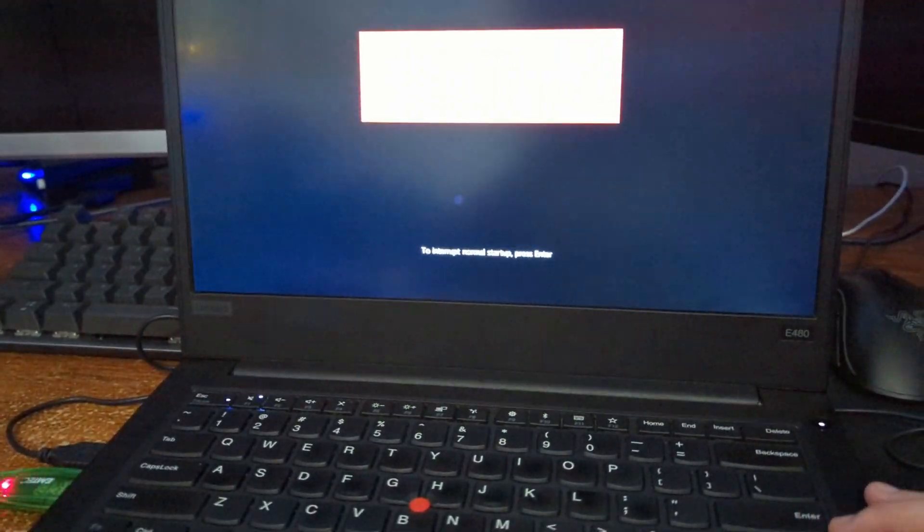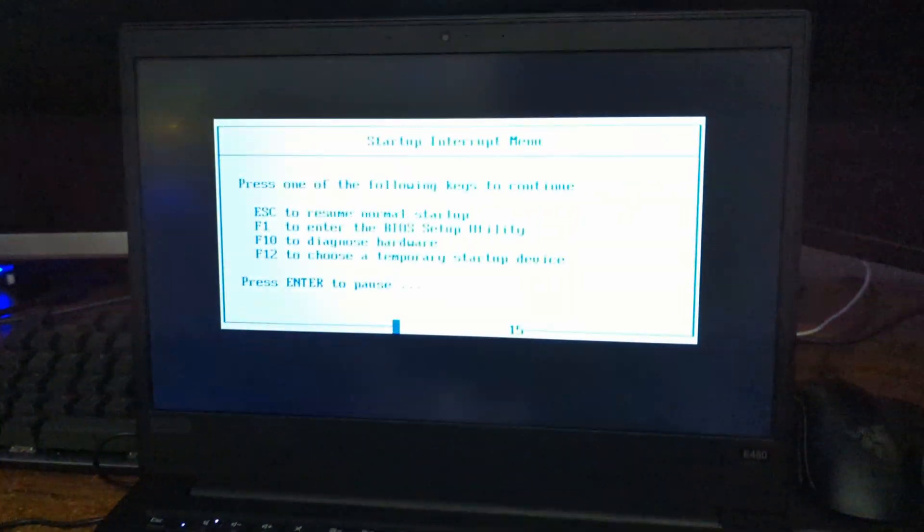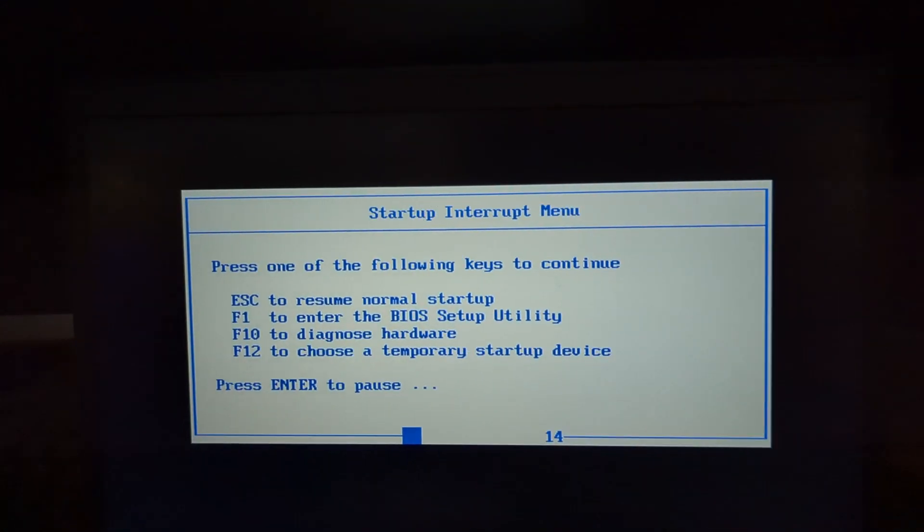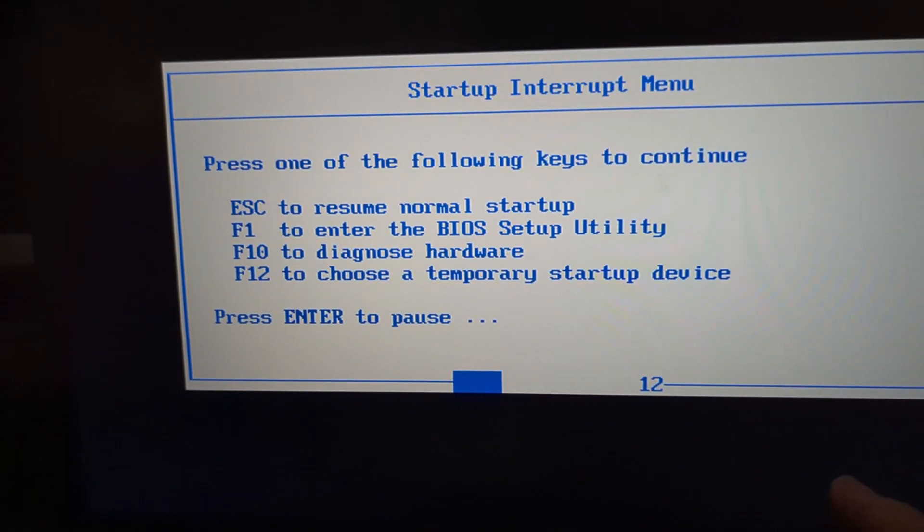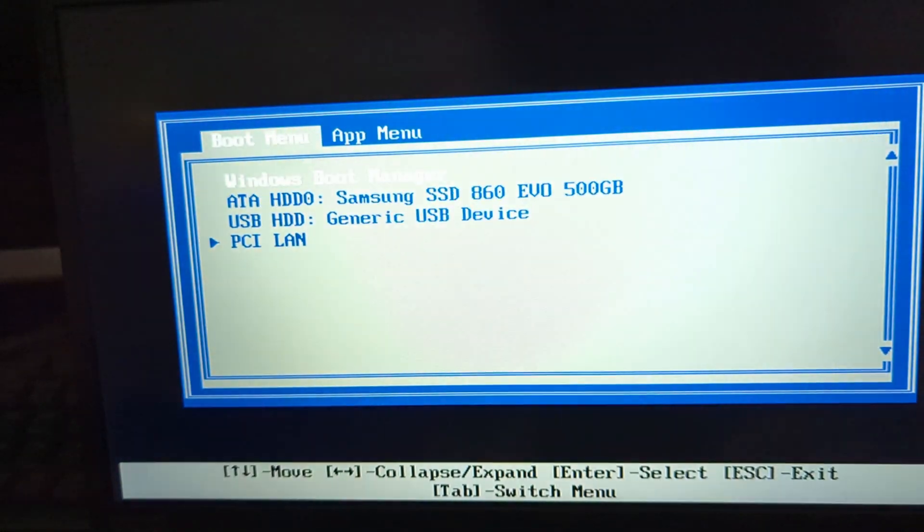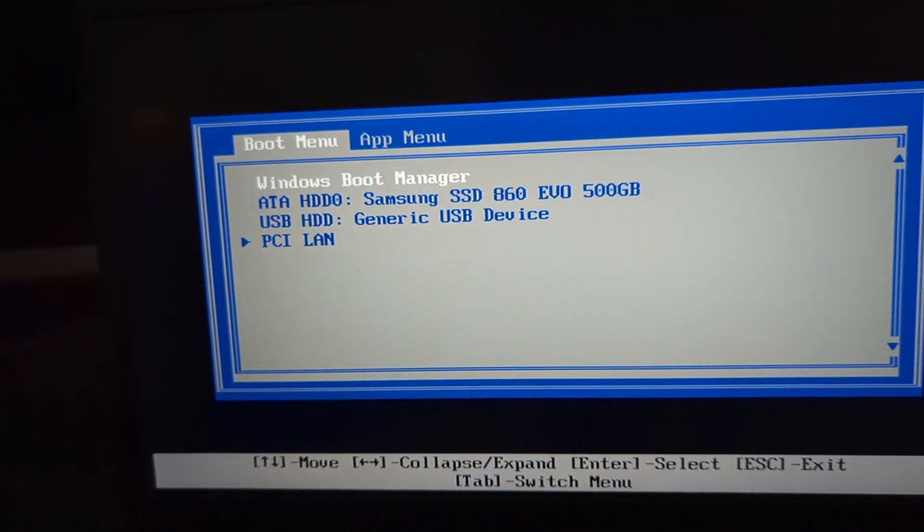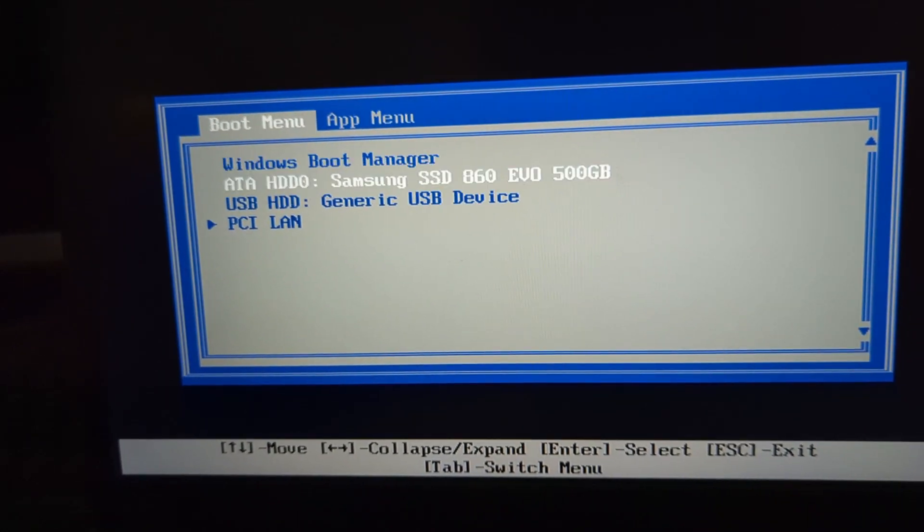So another method to boot the USB, at least on my Lenovo ThinkPad, is to push enter to enter this menu, and then push F12 to go to the boot menu, and then select the USB. The reason I'm re-recording this is because I got interrupted in the next clip, so I have to boot the USB again, so I decided to boot it this way instead.